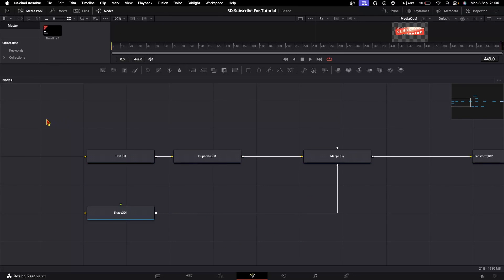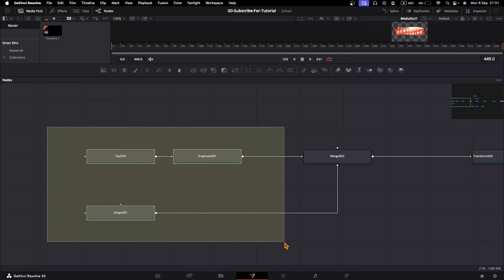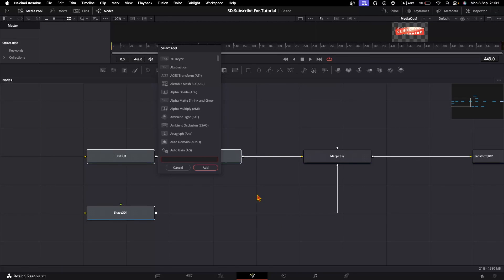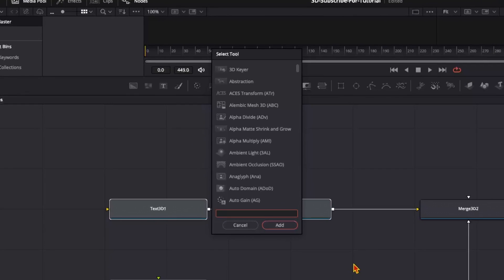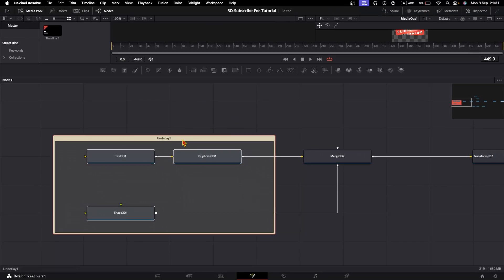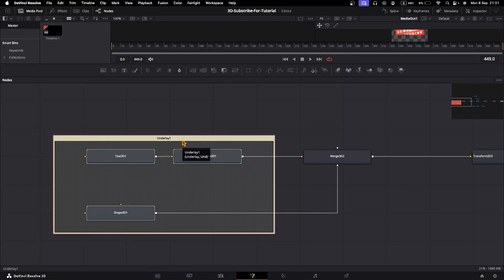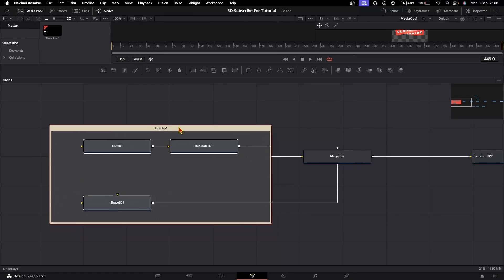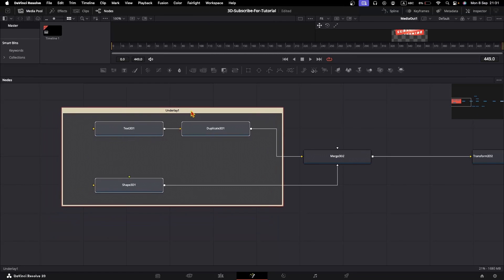Another way to group together related nodes is by selecting them, Shift-Space, and add an underlay. Now the nodes are also grouped together. If I click and drag this underlay, they will all move along.